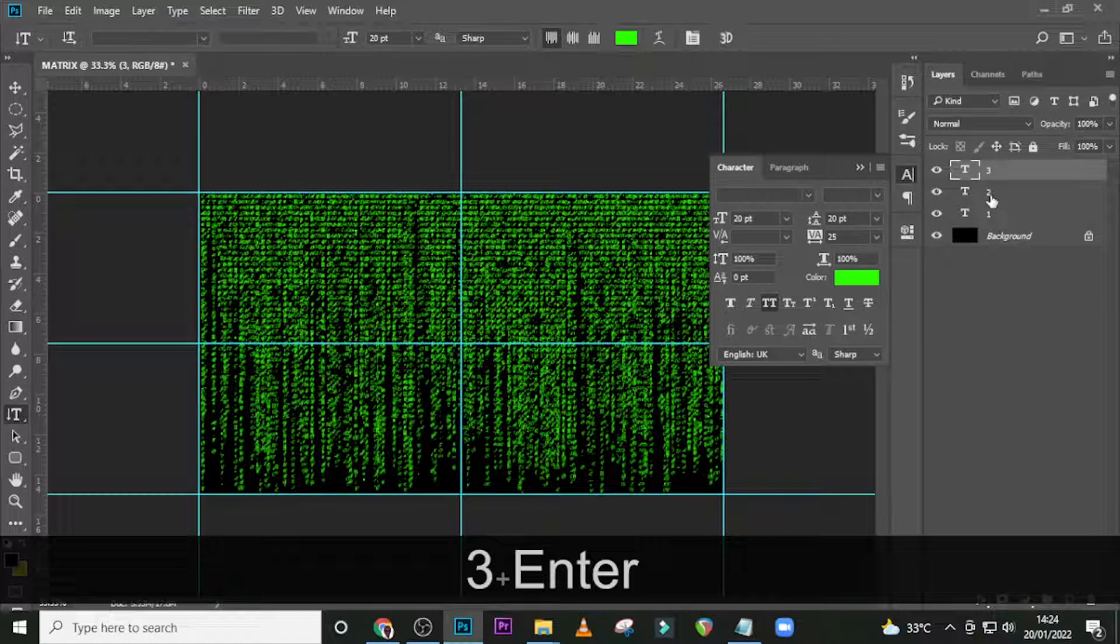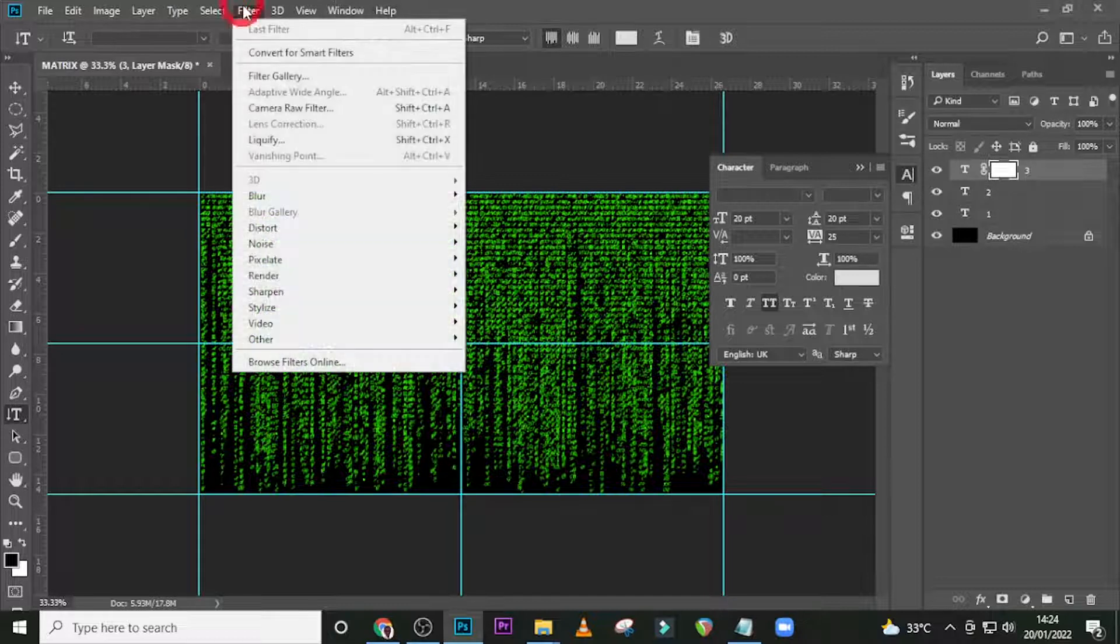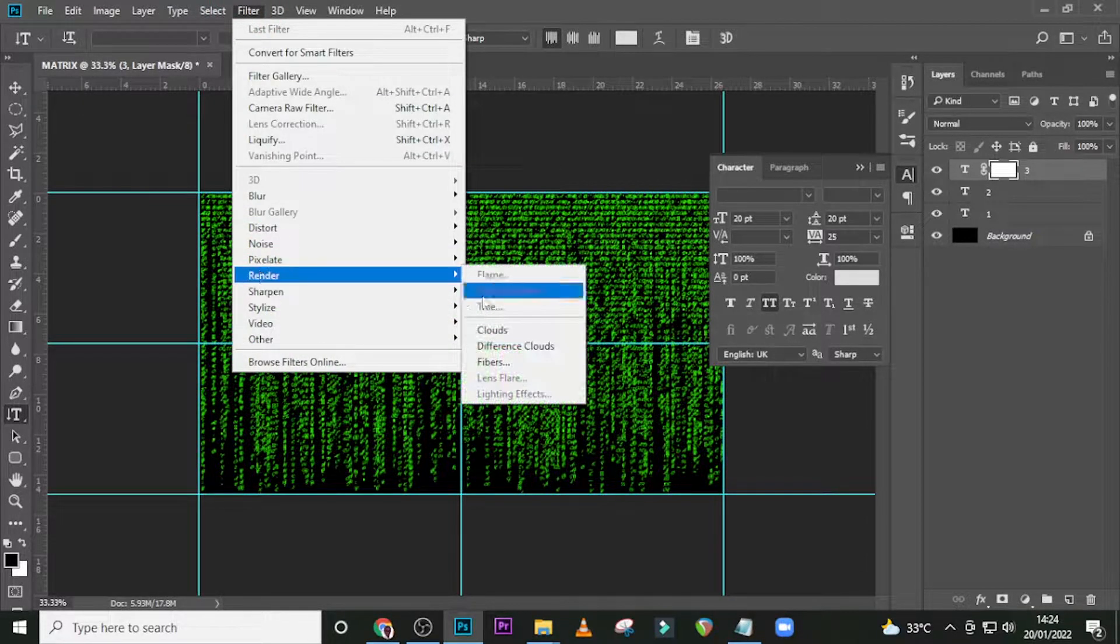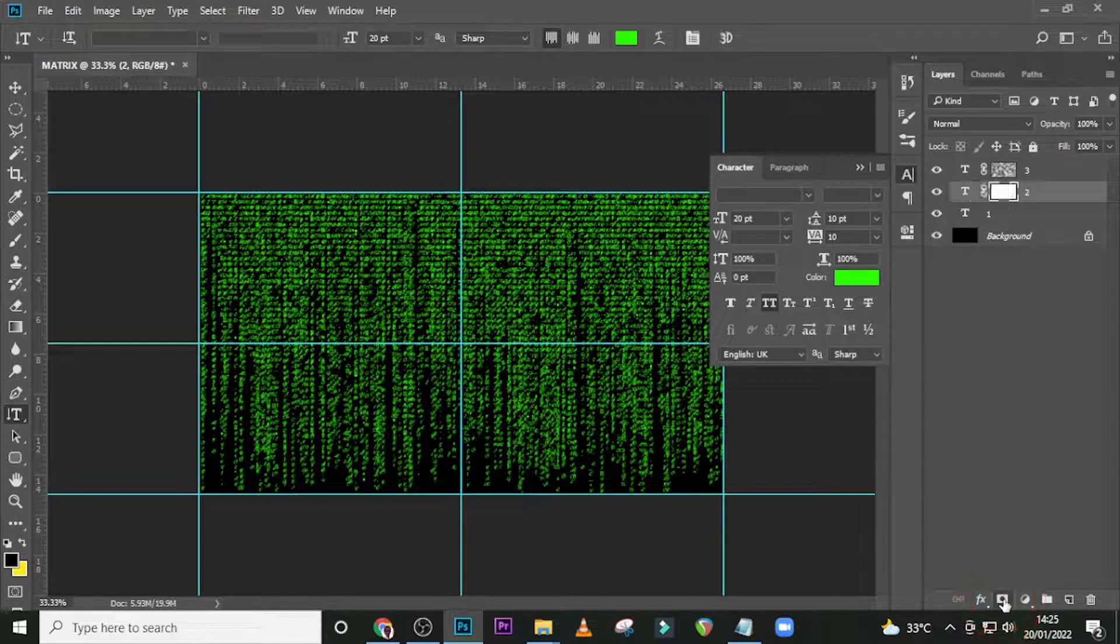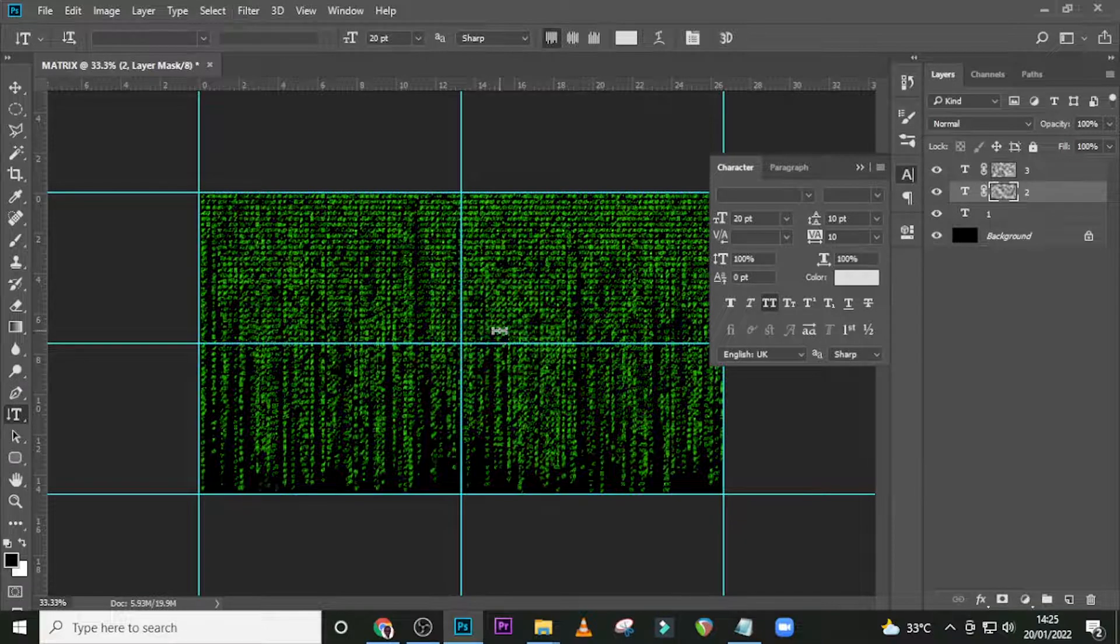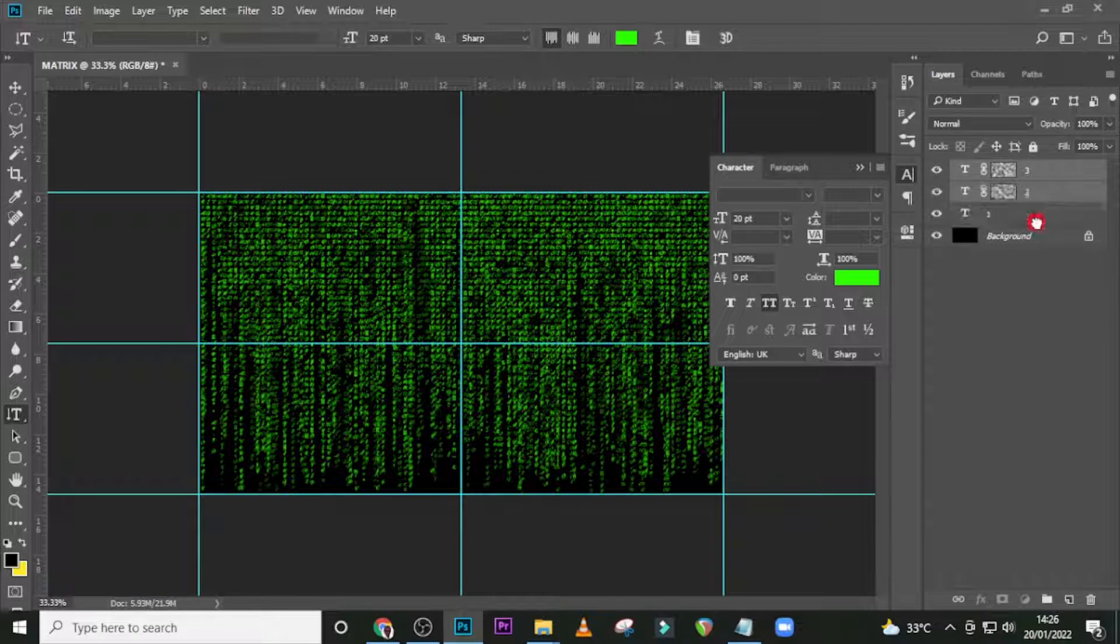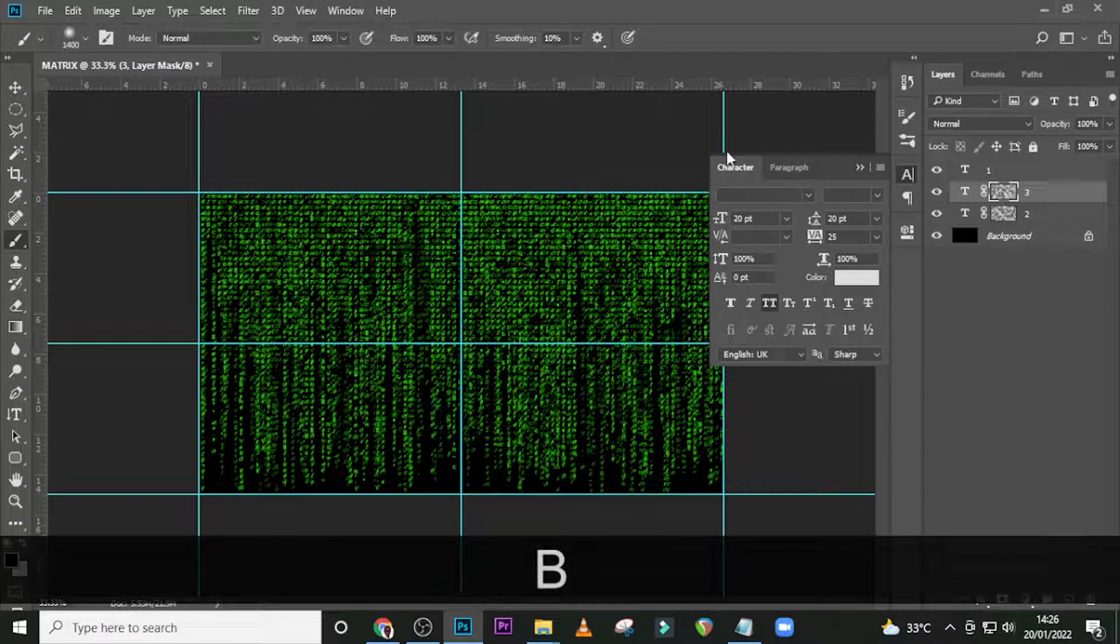I want us to give this a mask. Click on the mask, then go to Filter, Render, and look for Clouds. Click on 2 as well, give it a mask, go to Filter, Render, then Clouds. Let's select both and drag it beneath the one.